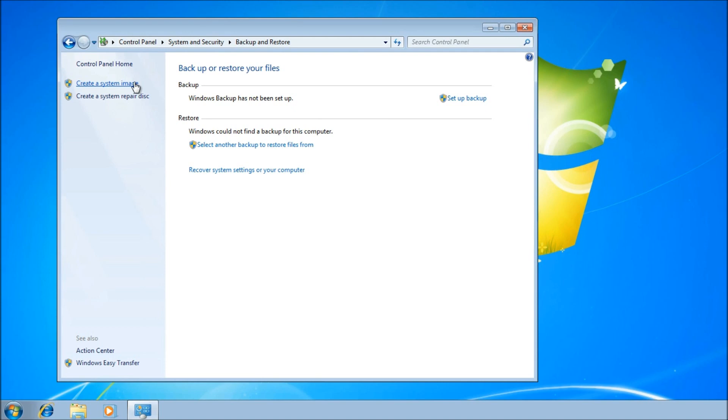And you might want to install your software and configure Windows 7 how you want it before you create the image.